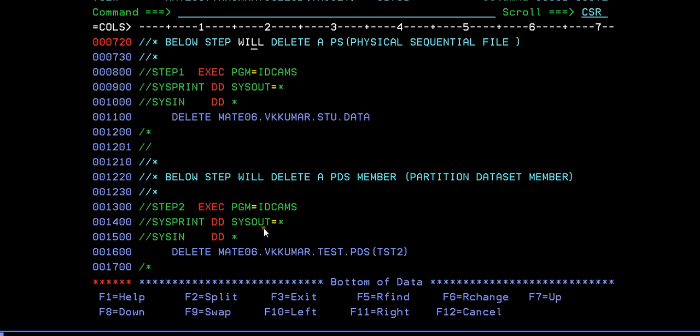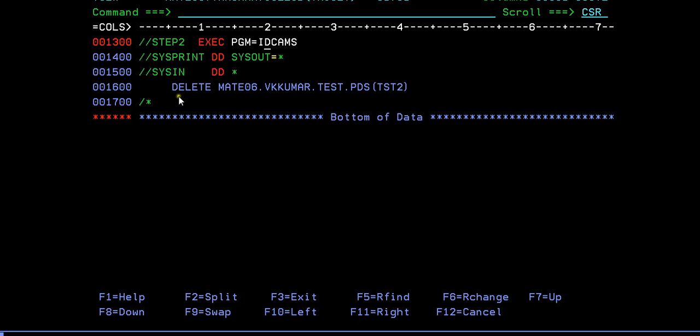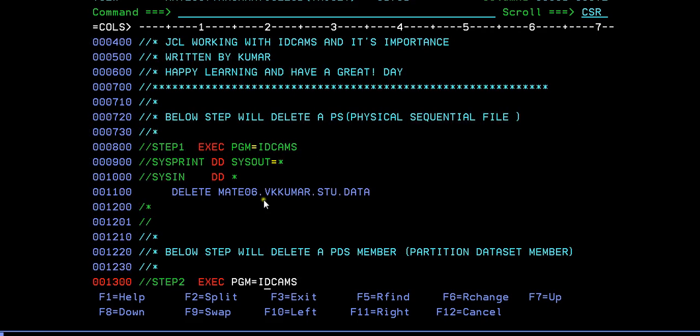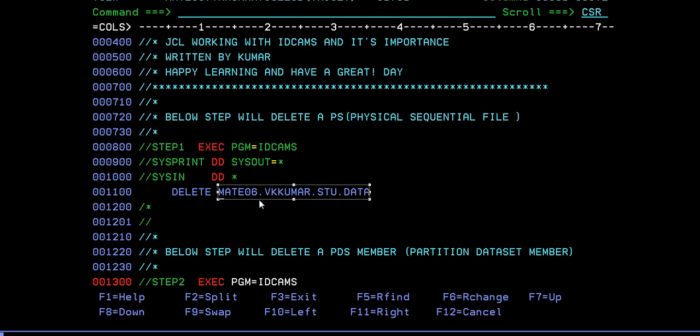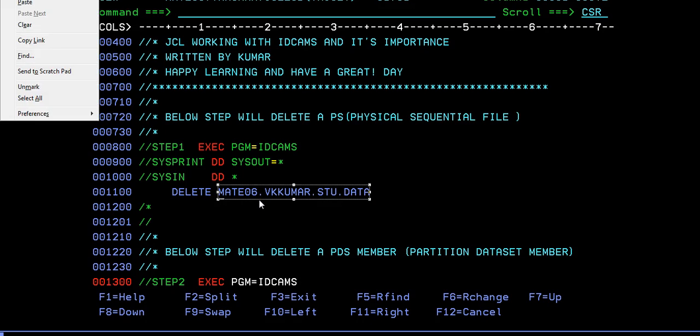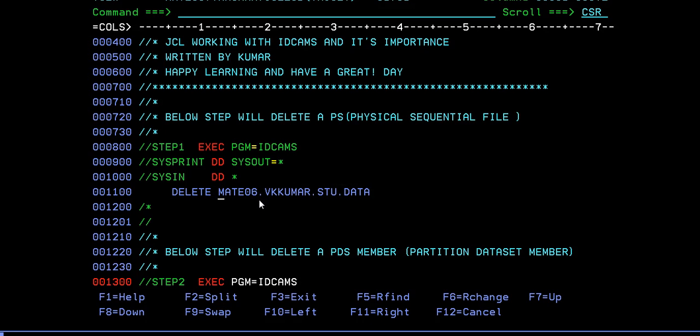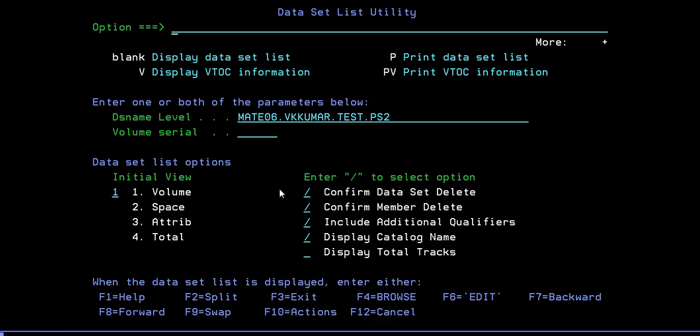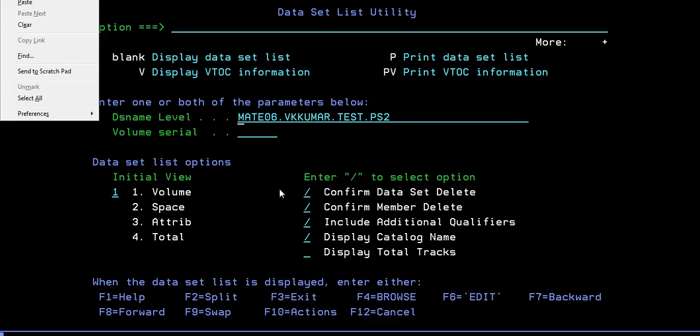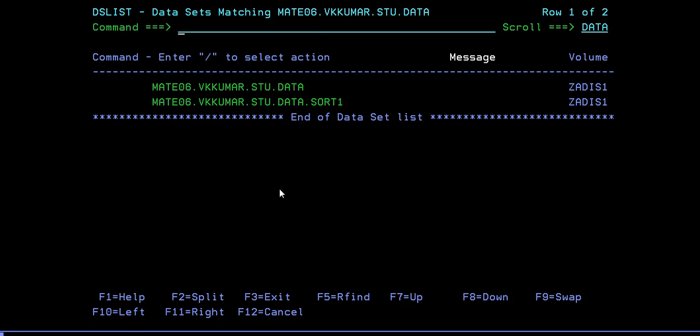In the same way we have another step called IDCAMS. It is trying to delete a PDS member, just instead of PS data set name, here you'll be giving a PDS data set and a specific member. Before we delete this or before I run this job, I wanted to make sure that this data set is already existing or not. Just cross-check this data set and look into this.